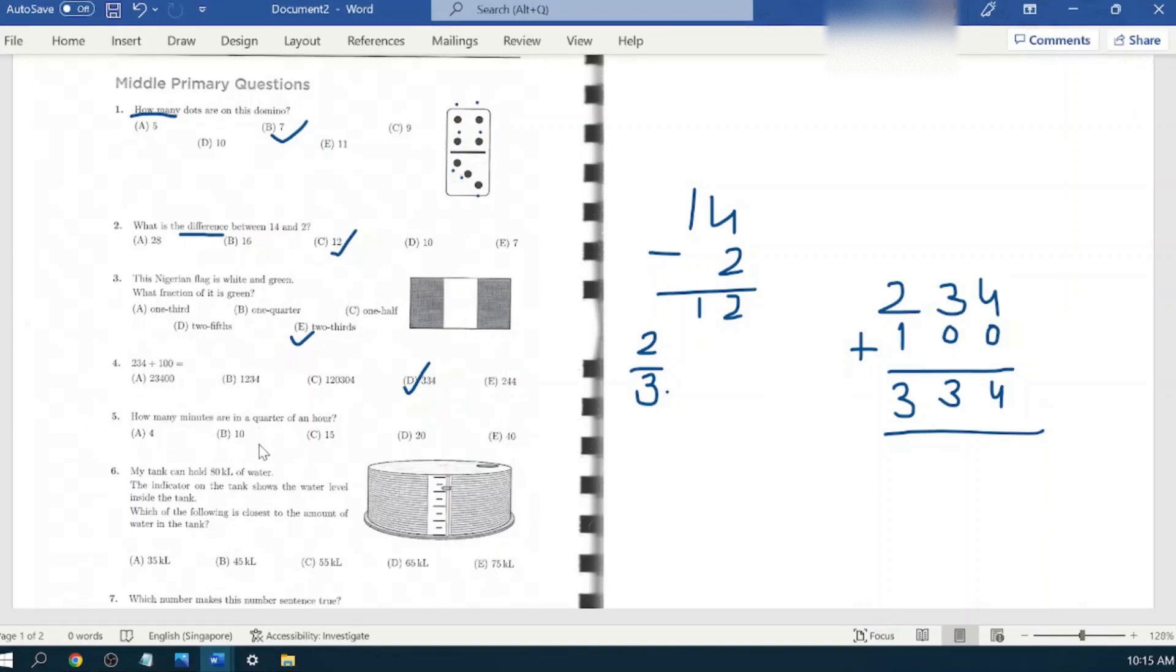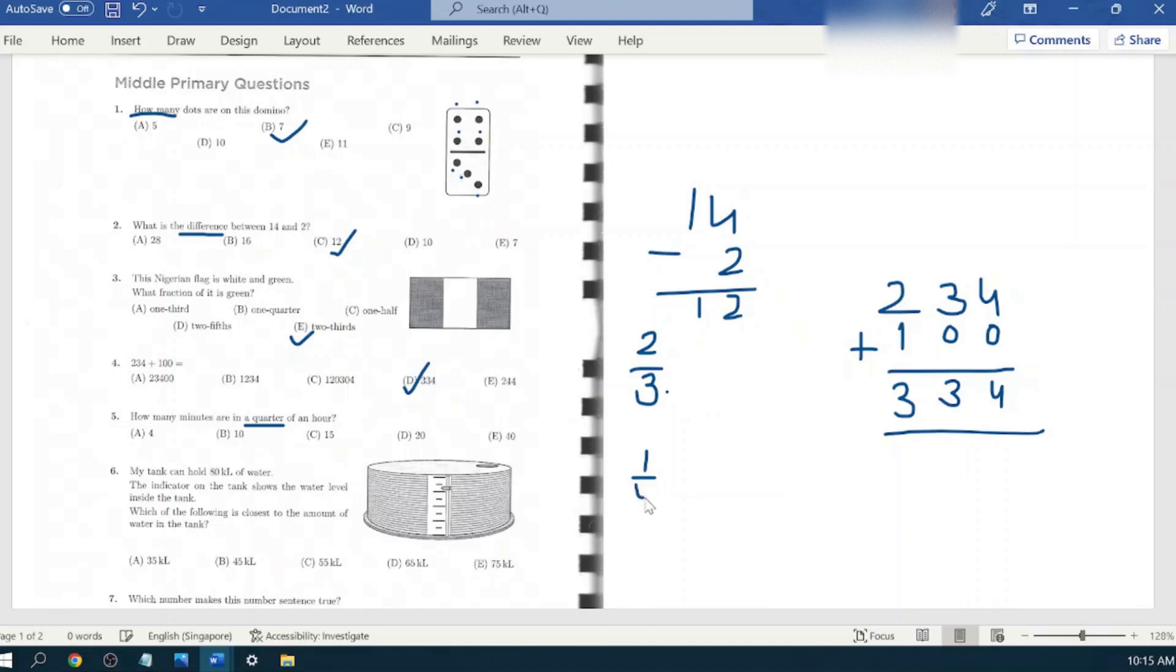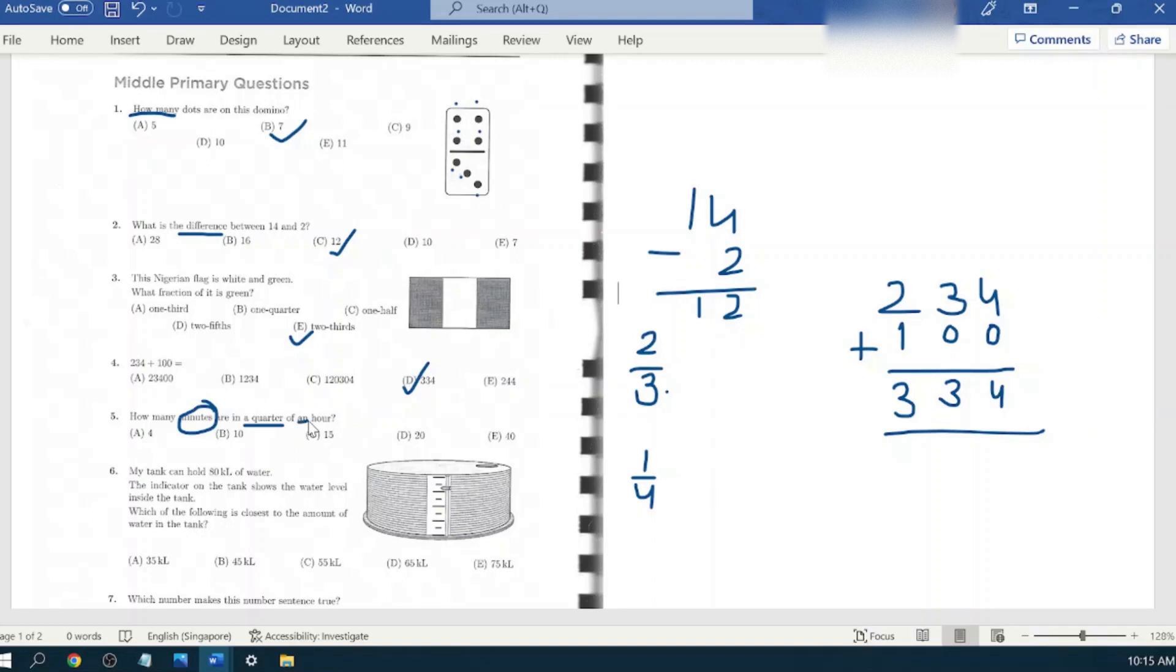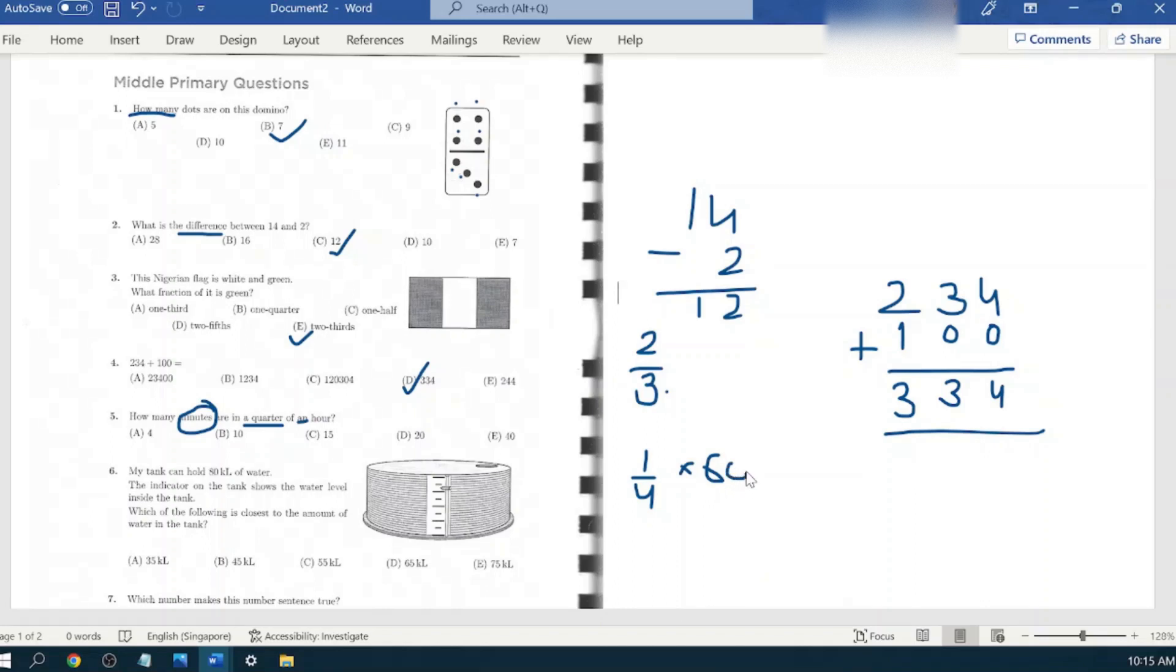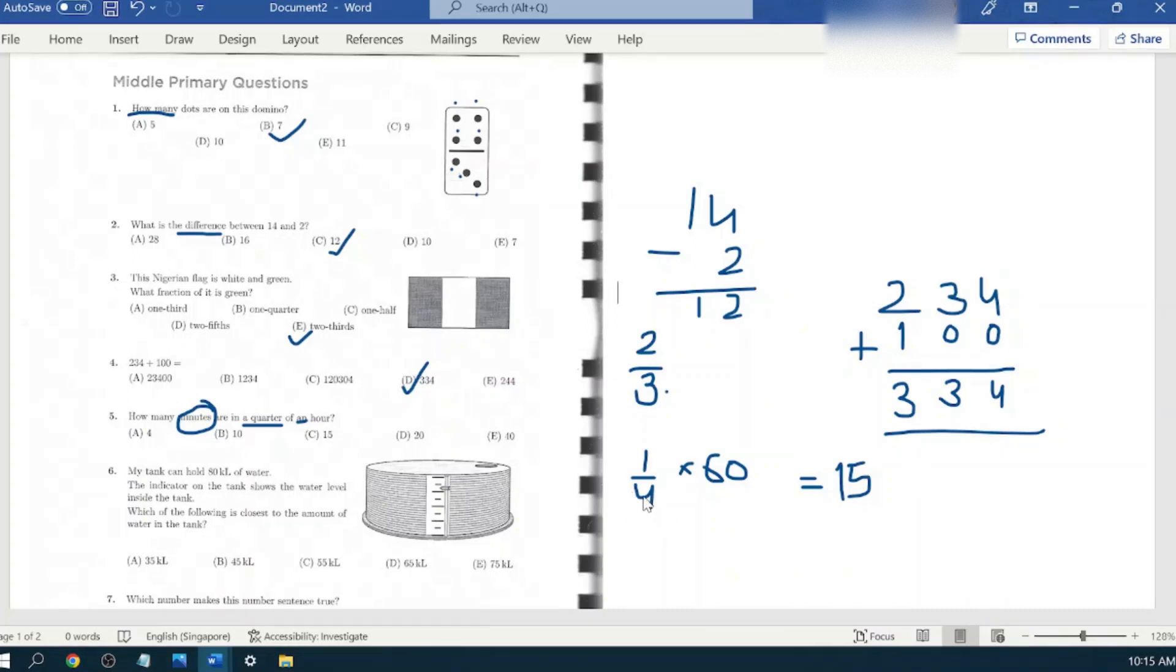Next question is: how many minutes are in a quarter of an hour? When you have a quarter, you know that it represents one fourth. And in an hour, how many minutes are there? It is talking about an hour, so it would be 60 minutes. And quarter is one fourth, as you know. So one fourth of 60 is 15.